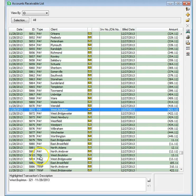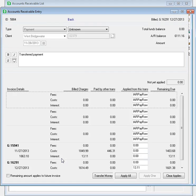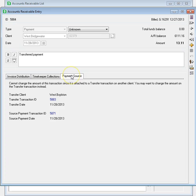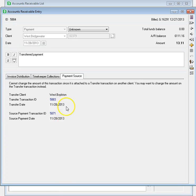If a payment was created due to a transfer from another payment, the new Payment Source page shows a summary of the source payment and the source transfer transactions. You can click on either transaction number to open the transaction for more details.